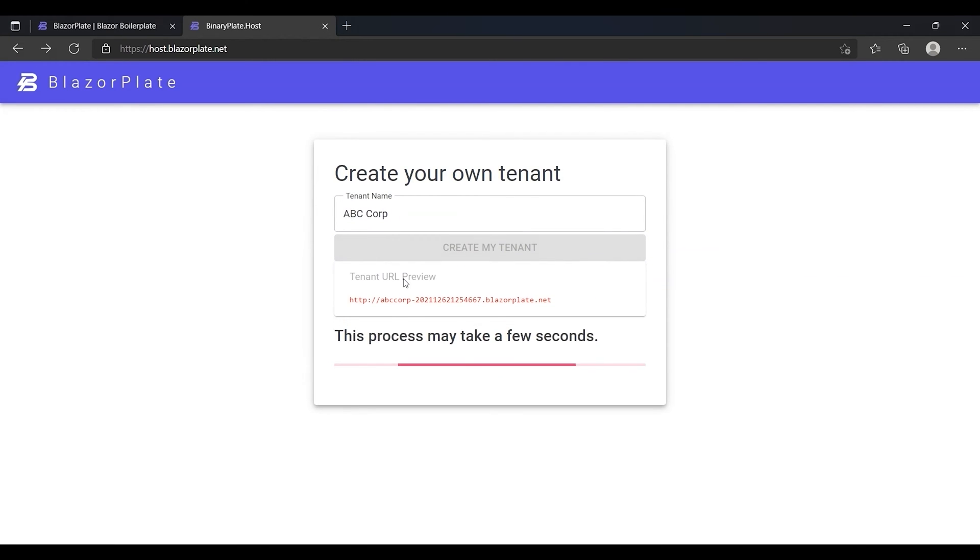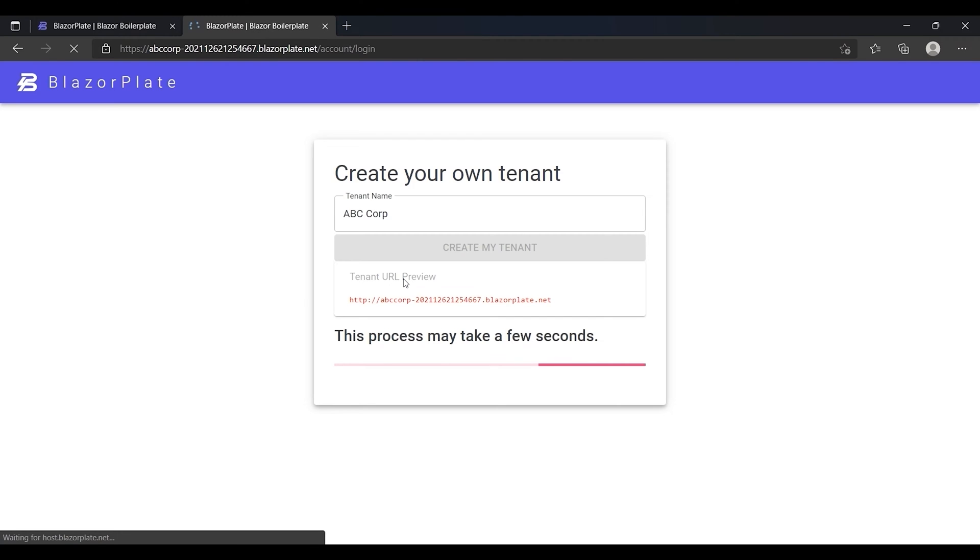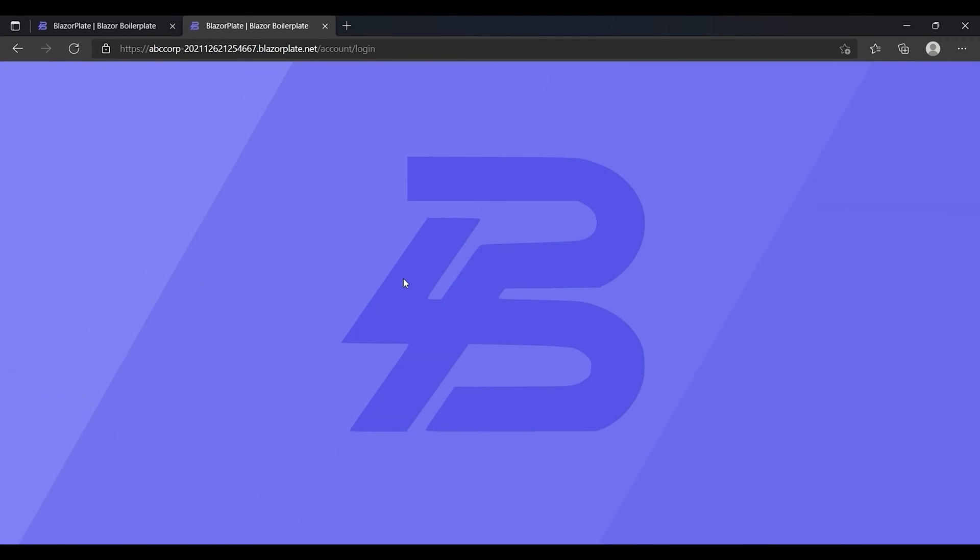During the tenant creation process, the system will seed the tenant database with some default objects, such as the default users, roles, and permissions.